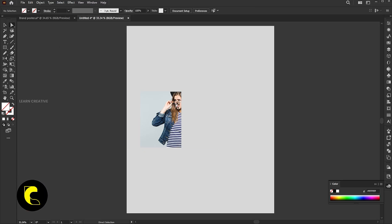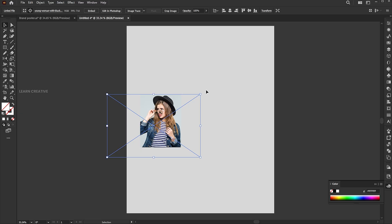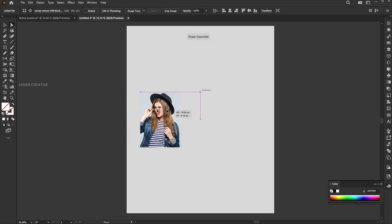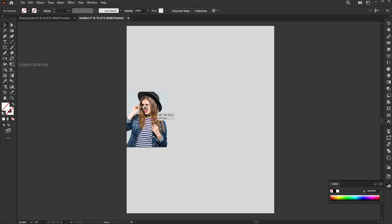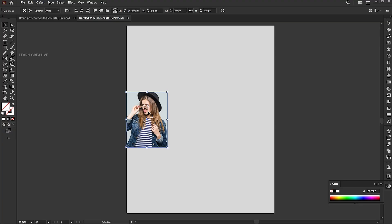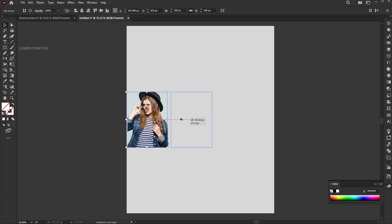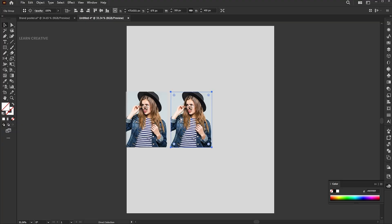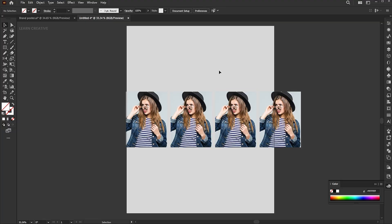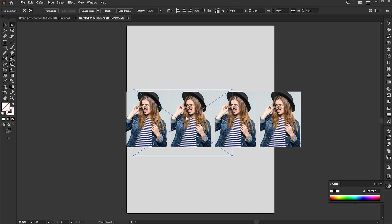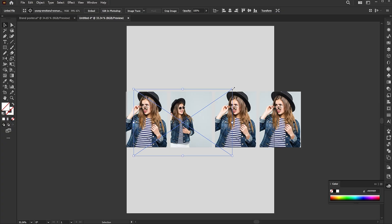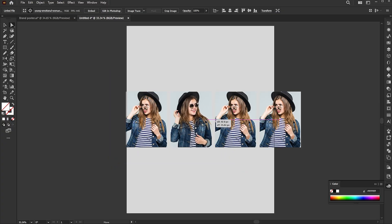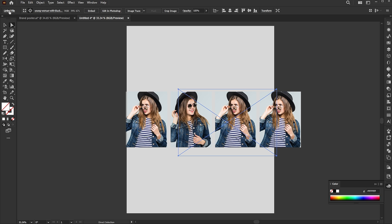Adjust it using the direct selection tool. Hold the alt button and drag to create a copy of it. Place it with a bit of distance. Press Ctrl+D to duplicate. Then use the direct selection tool to select the image, then click the re-link button to replace the image. Adjust it. Follow the process for the other images.